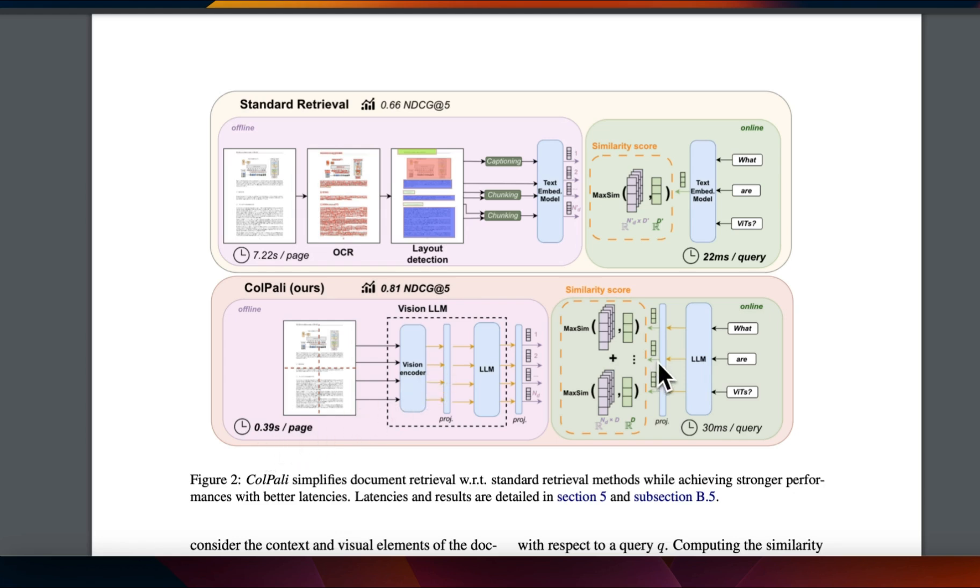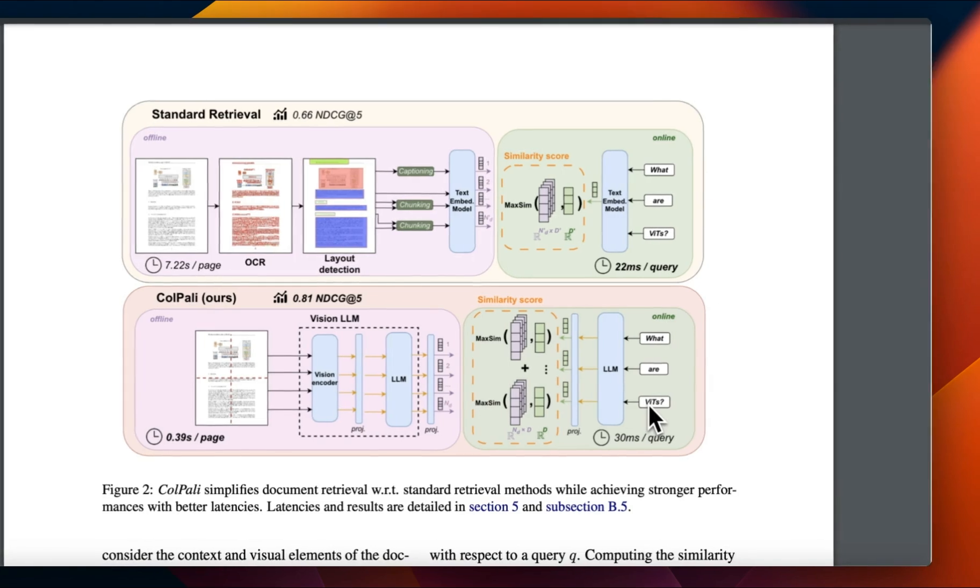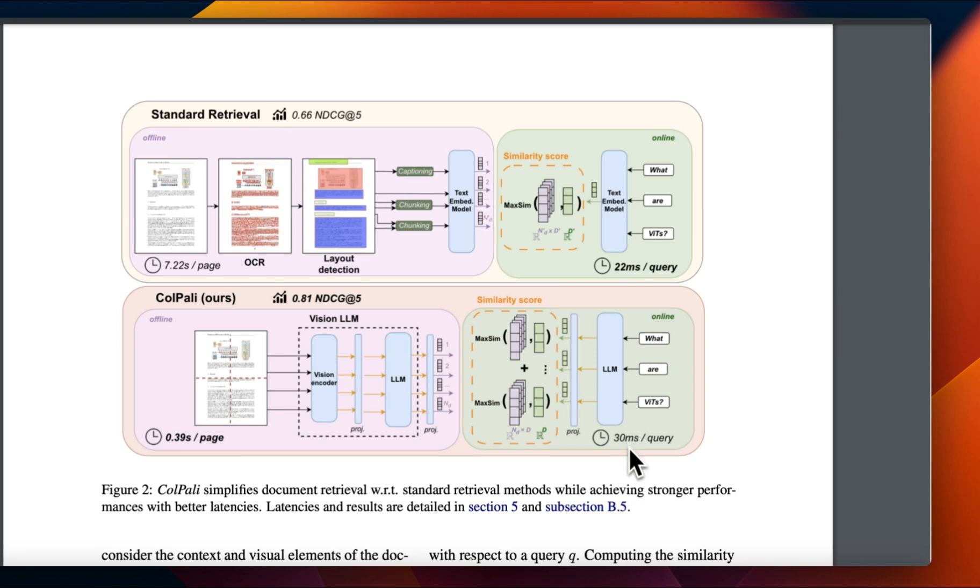However, it is less performant in terms of the compute time it takes when it comes to the query part. So for dense embedding vector based retrieval, it takes about 22 milliseconds per query, but here it adds eight seconds. So it's going to take about 30 milliseconds per query.